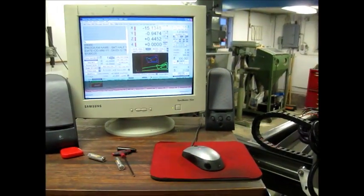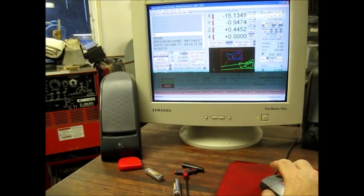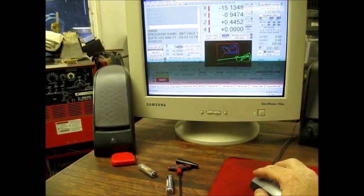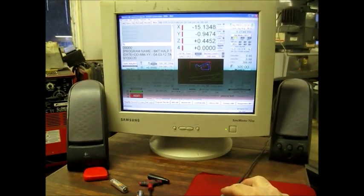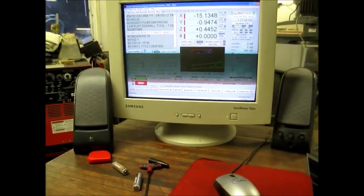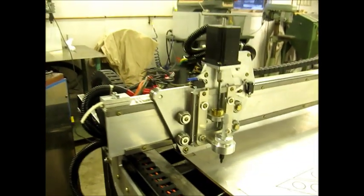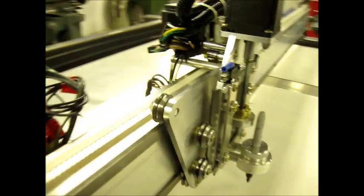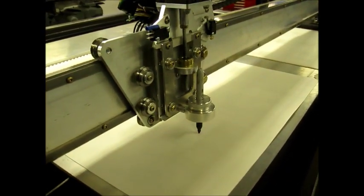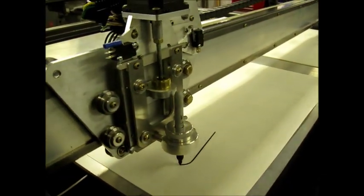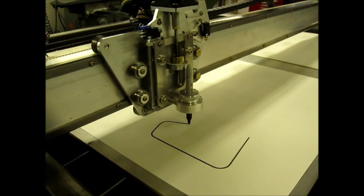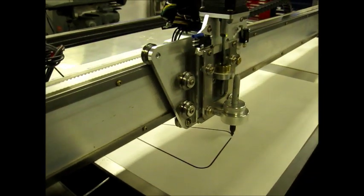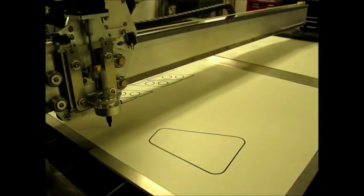Here's the second test. Just have a Sharpie in a holder, running 300 inches a minute.